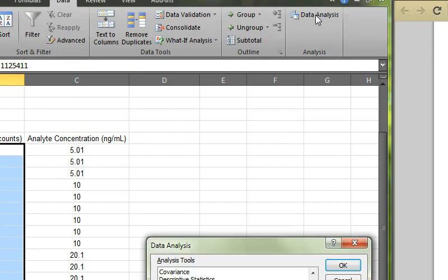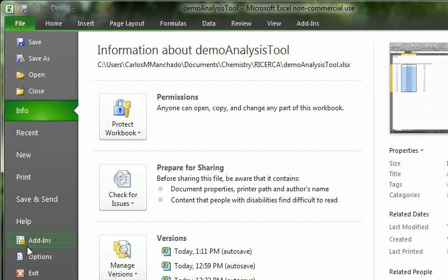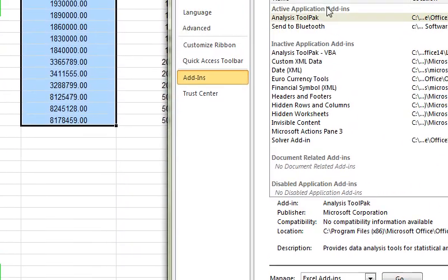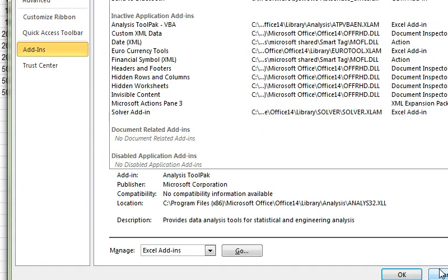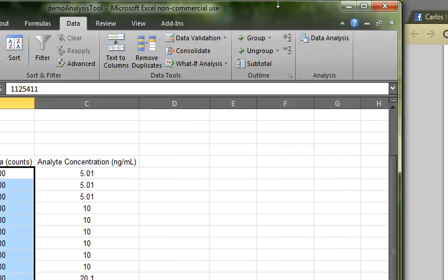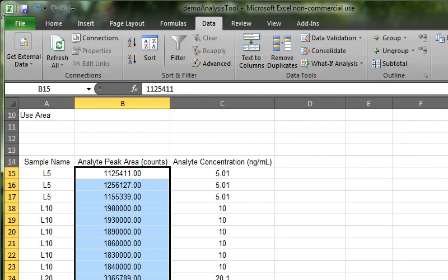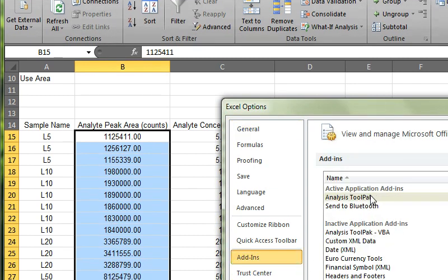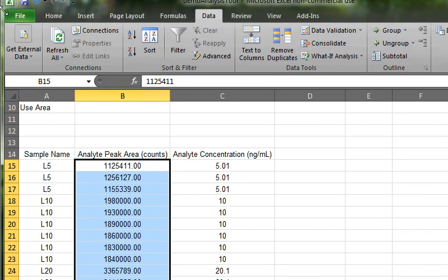That particular tool is not normally there in Excel by default. You have to first go to File, Options, Add-ins, and be sure that you have the Analysis ToolPak active and ready for use. The data analysis tool is not there by default, so you have to go to File, Options, Add-ins, and activate Analysis ToolPak. This is specifically in Excel 2010.